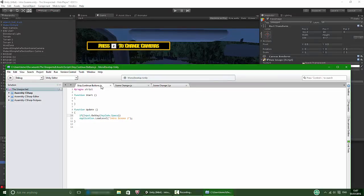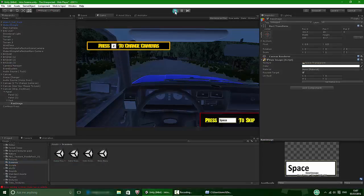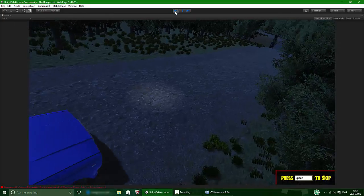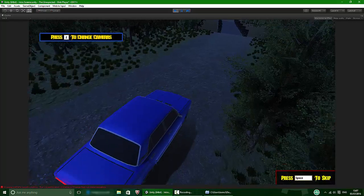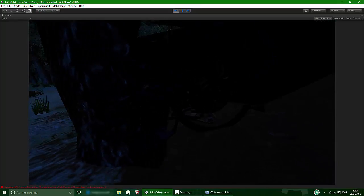The script loads intro scene 2 when you press space. I'm going to make another script in a second that takes you to gameplay if you want to skip that scene as well, also using space. First, let me check if this works — press play and if I press space it changes, as you can see.